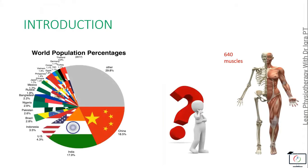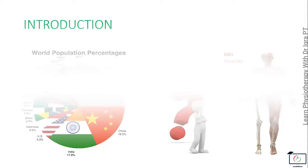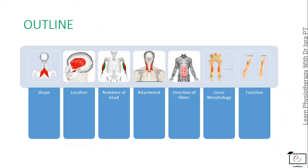But if you can classify 7.9 billion people on the basis of their location, characteristics, and features, then what's the problem with the 640 muscles only? Let me make it easier for you. We will classify the muscles' names on the basis of their shape, location, number of heads, attachment, direction of fibers, gross morphology, and their functions.